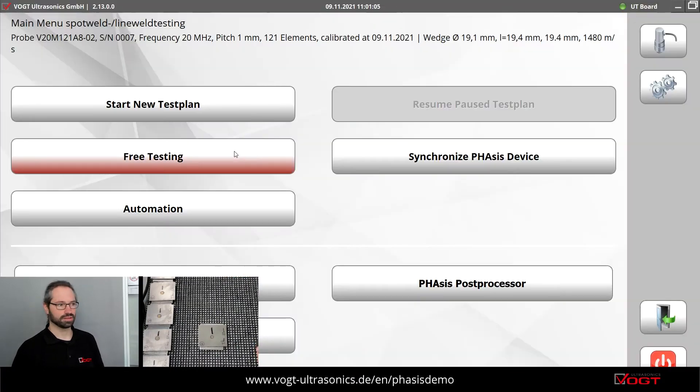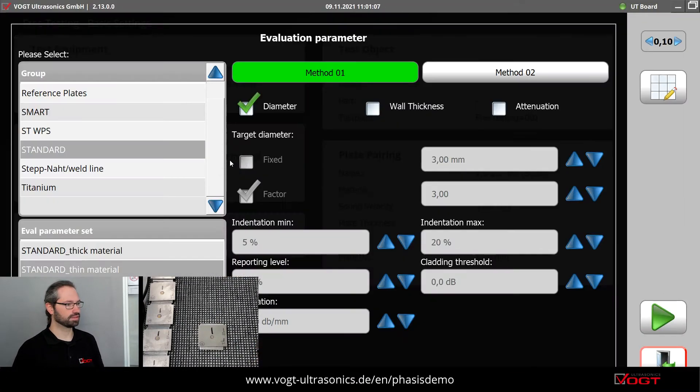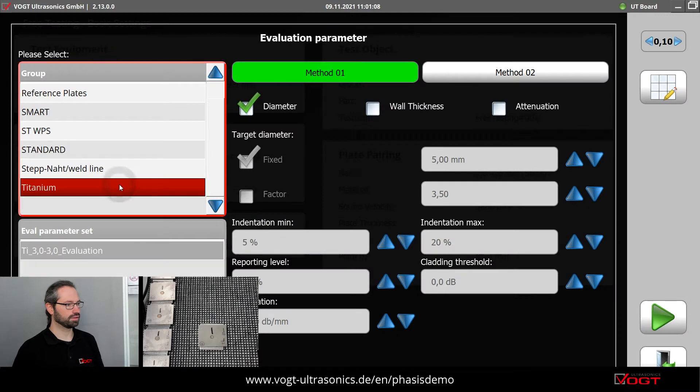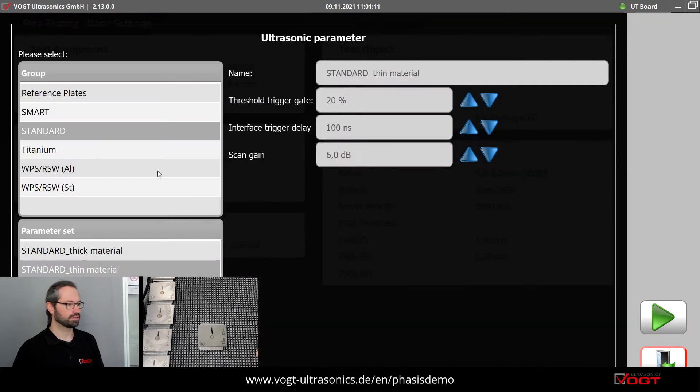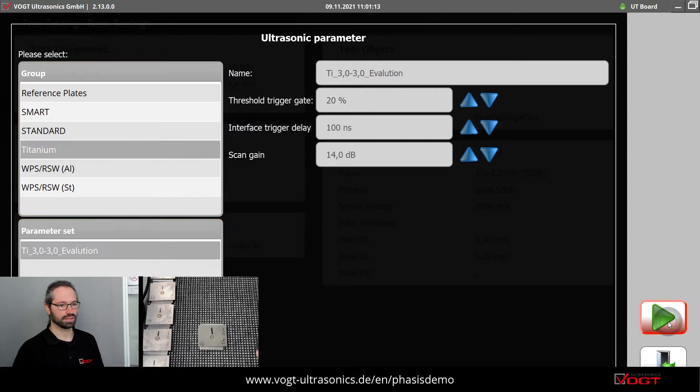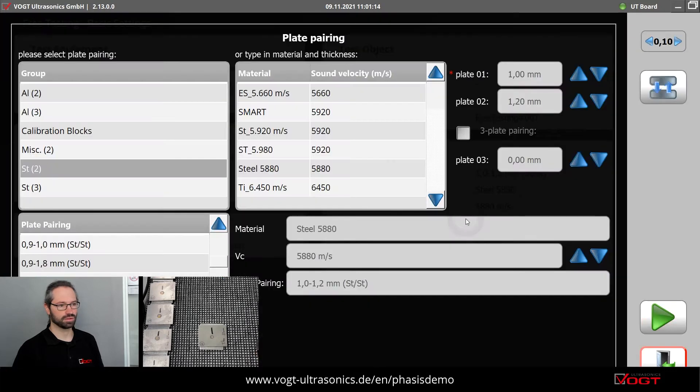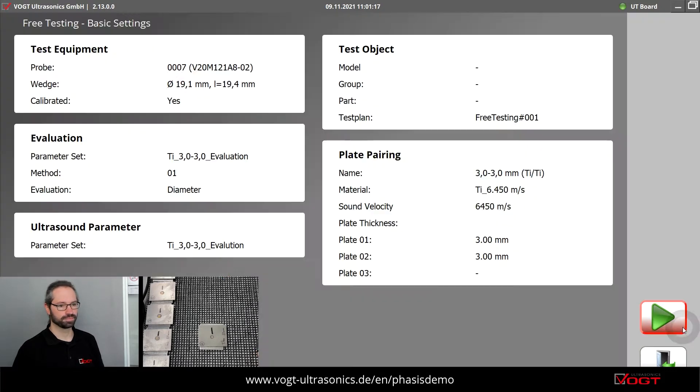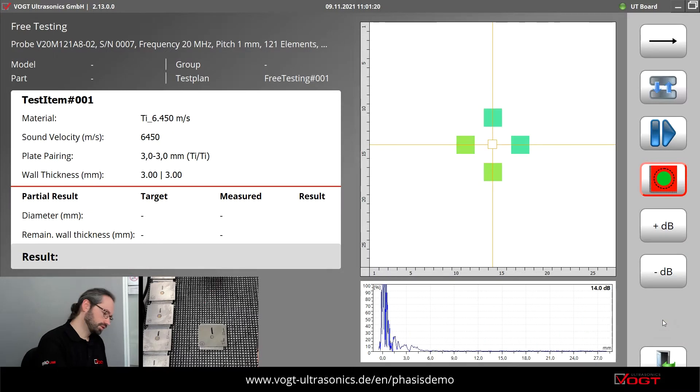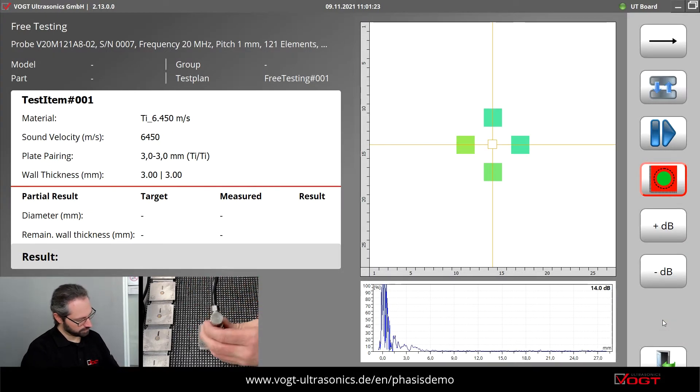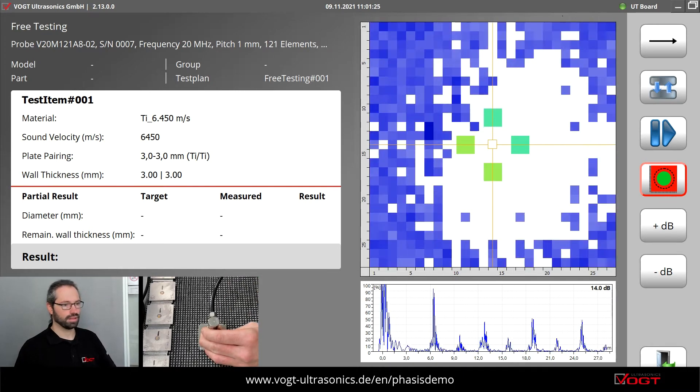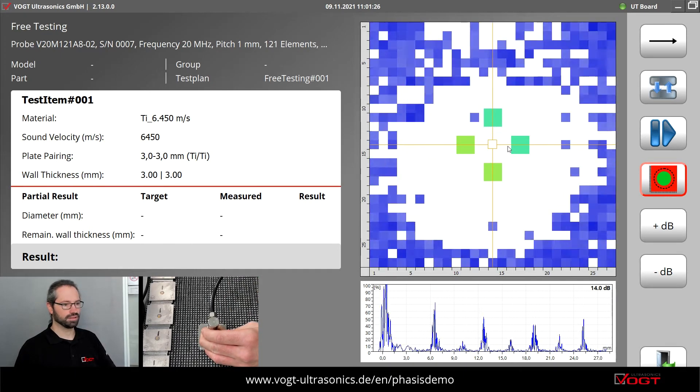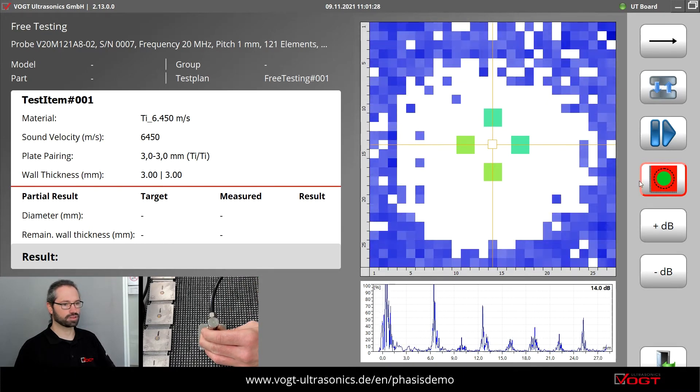I have prepared the ultrasonic parameters here in our free testing mode. It's a mode for getting good test results with just a few clicks. So a little bit of couplant, and you can see here the spot in the live screen.